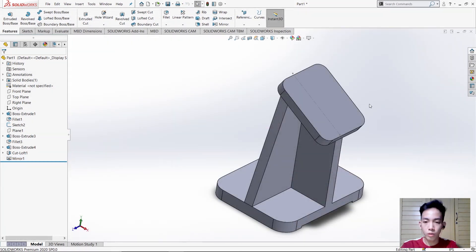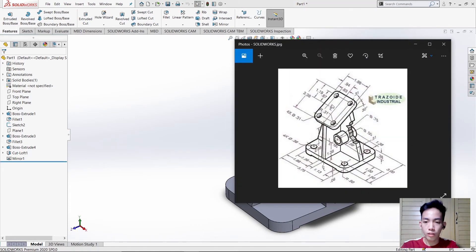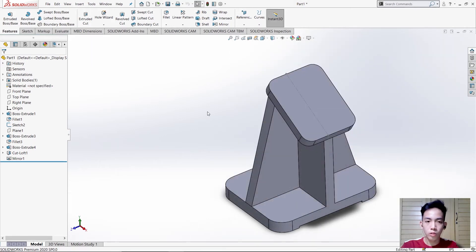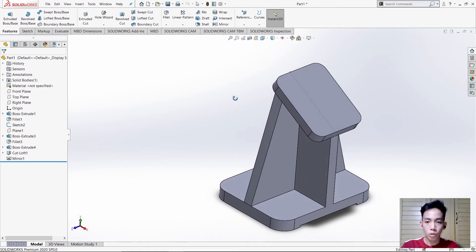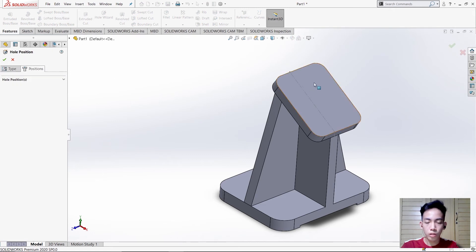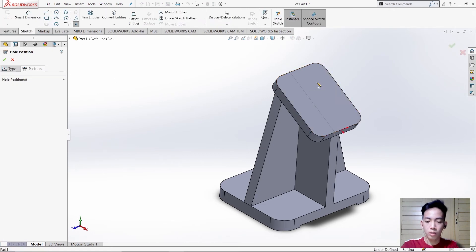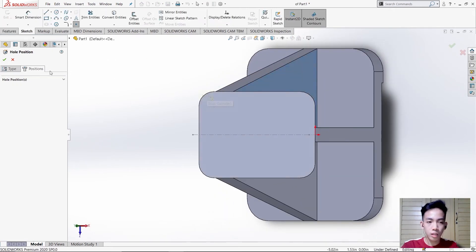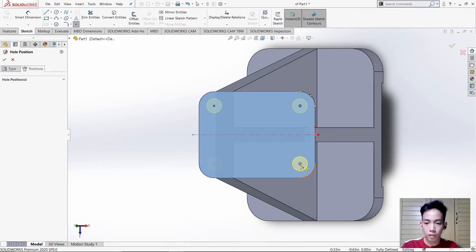After that we need to make the holes shown in the figure — those holes from this base and this base. To make those holes we will use Hole Wizard, then select Position. Select this face, hold CTRL, then place the point from this edge until it curves to the center, since it is a semicircle.